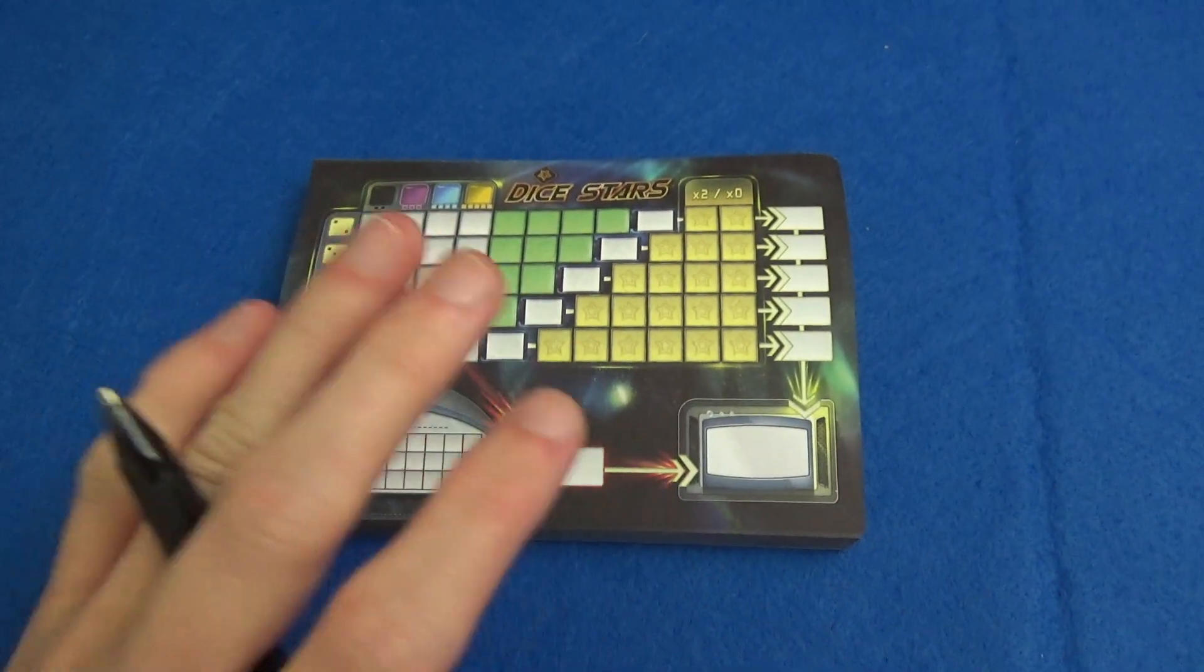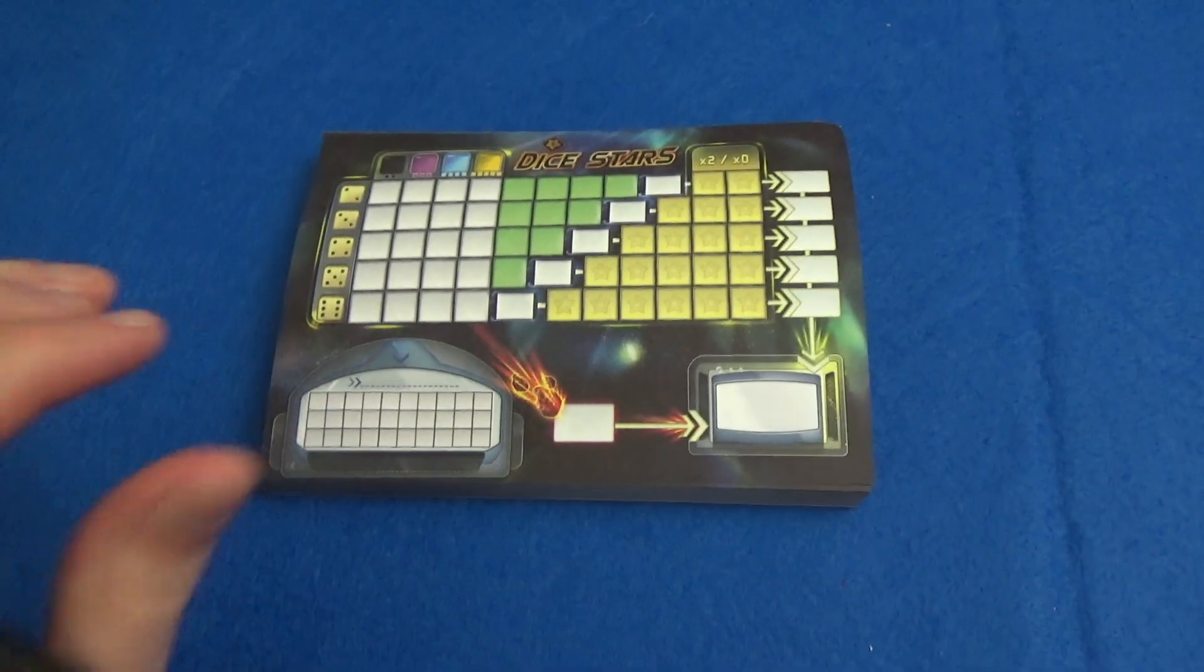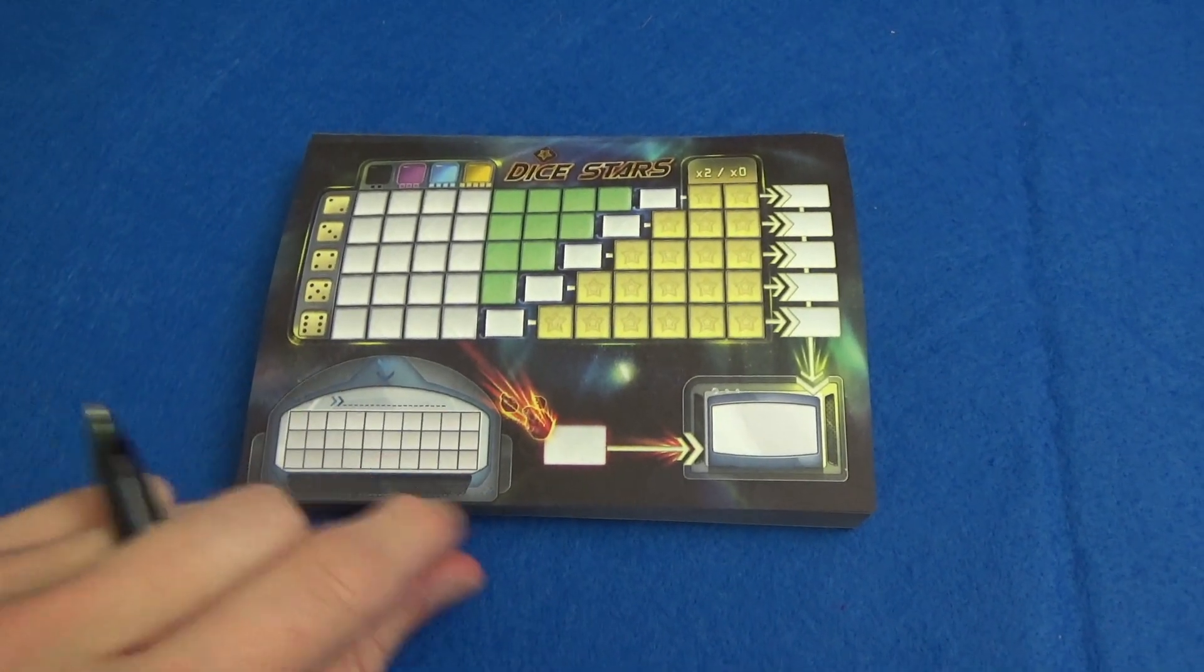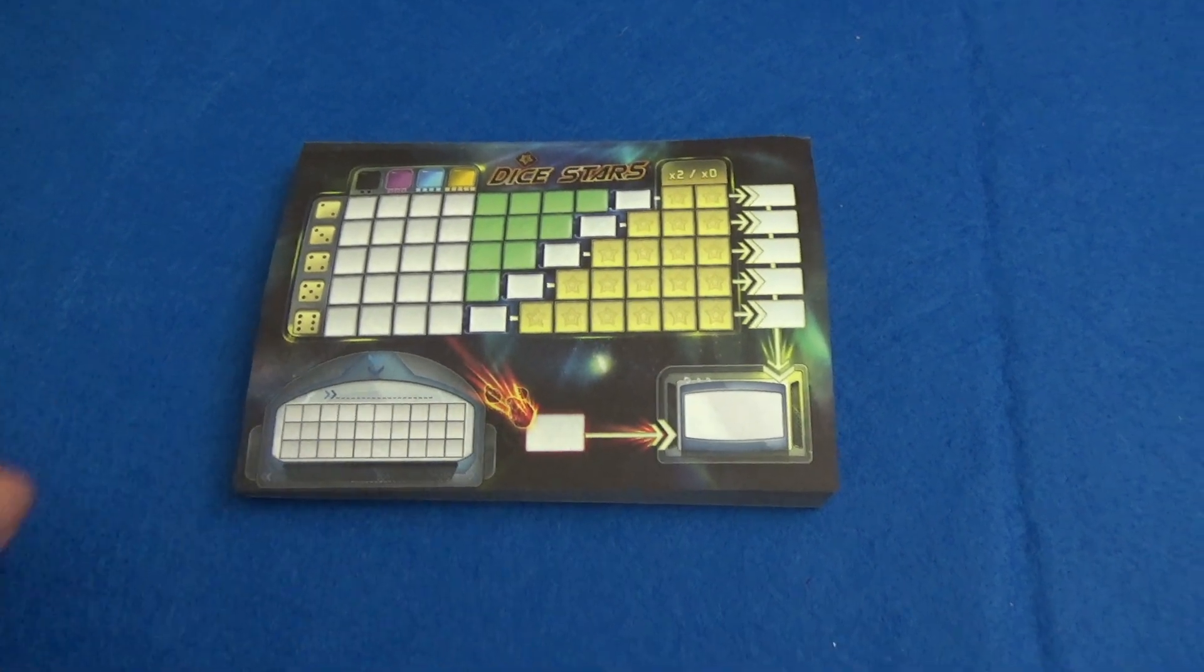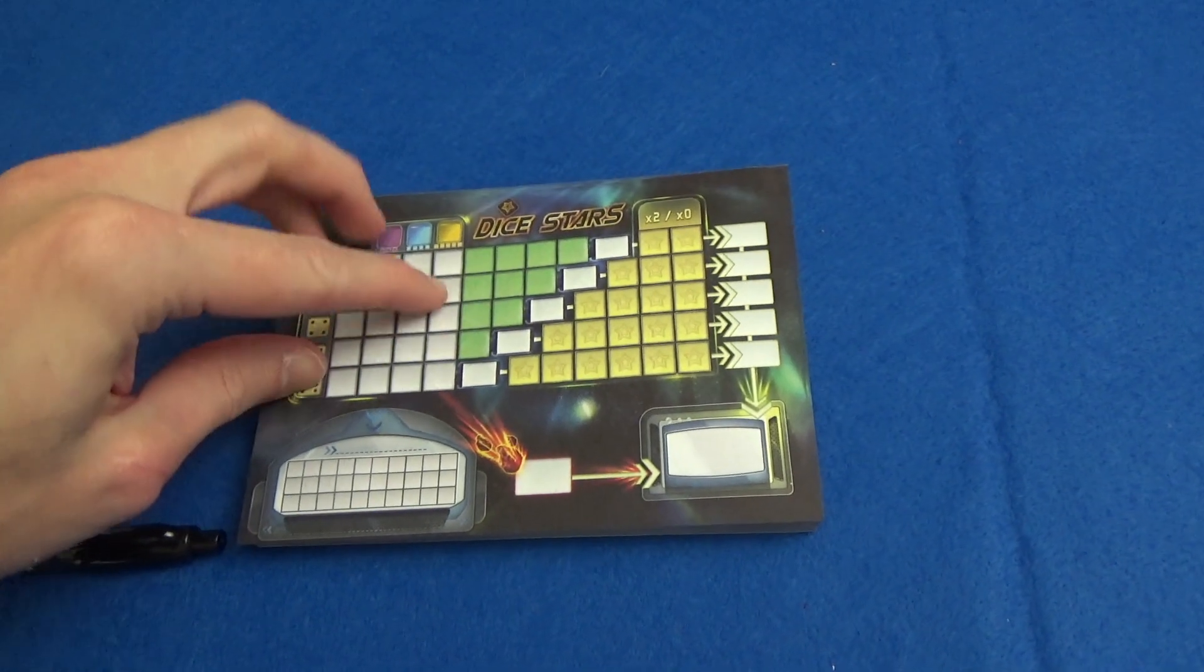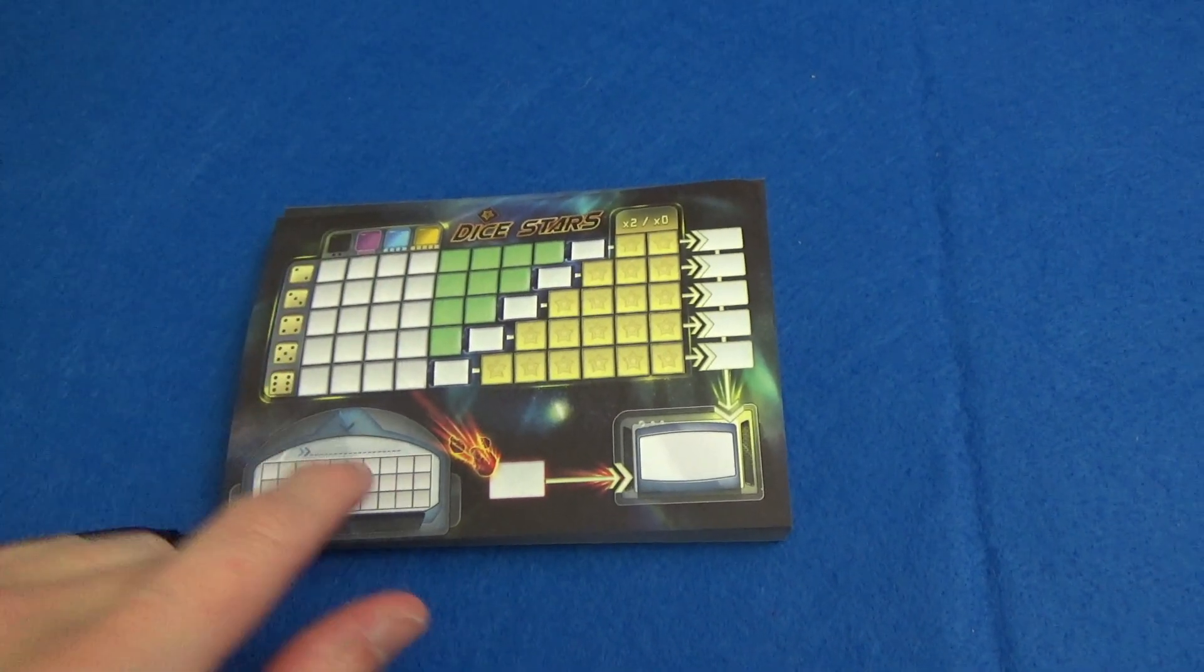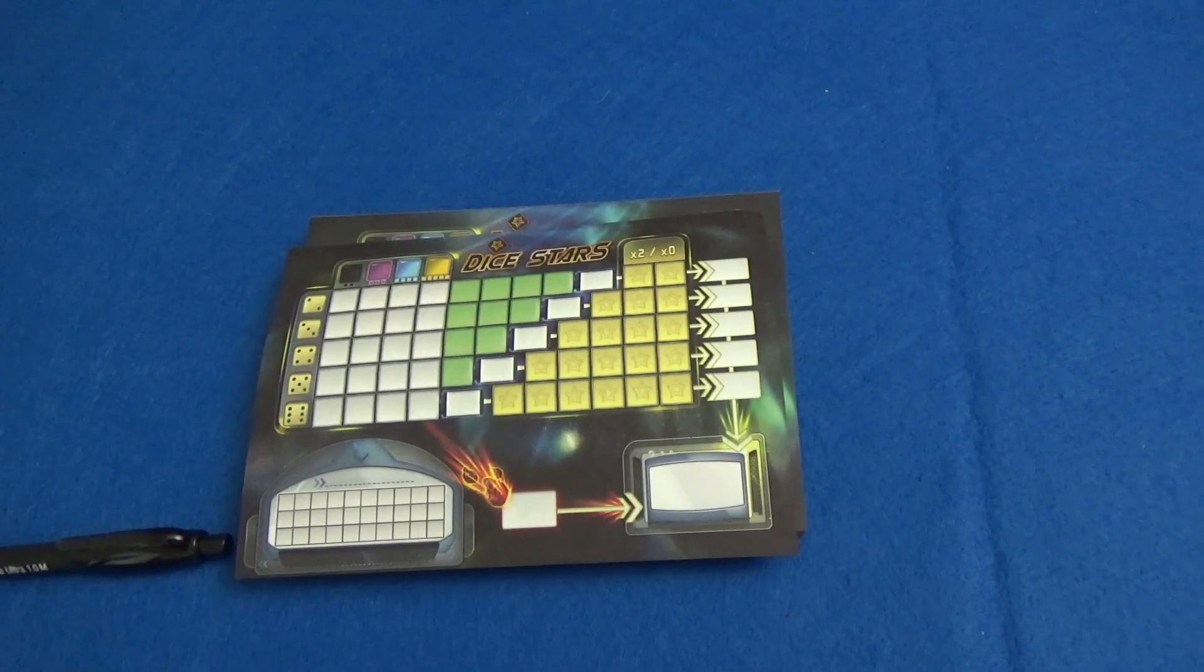You fill in the grid exactly the same for the solo version but at the end of your turn you cross off a certain number of these spaces and you need to fill your main grid of white spaces before this grid here is filled.